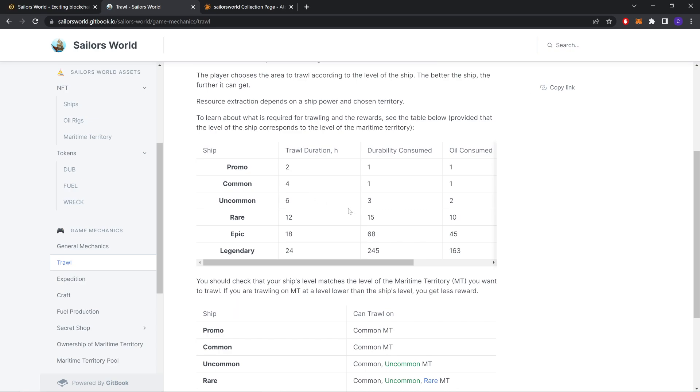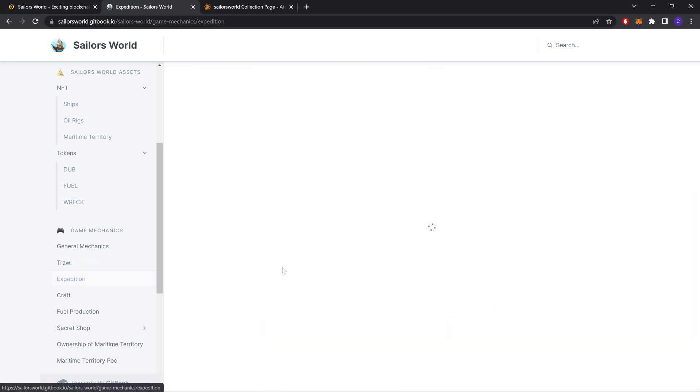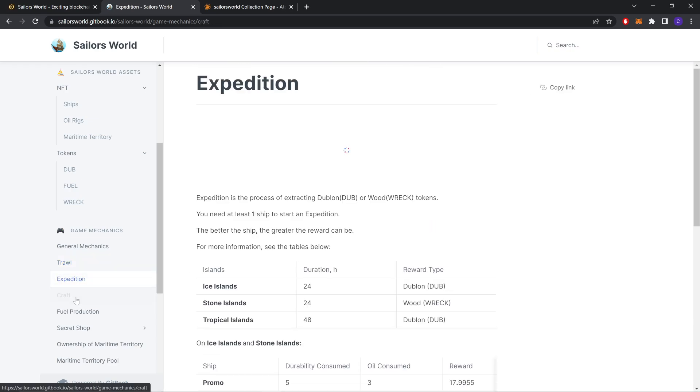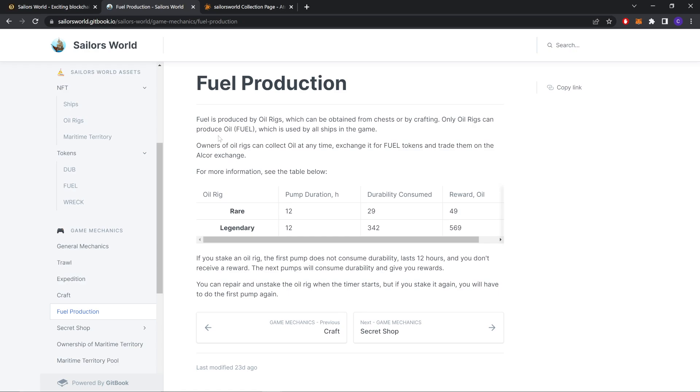And this is like Travel, like I told you before. Expeditions. Craft. Fuel production. Fuel is produced by Oil Rigs like I told you before.